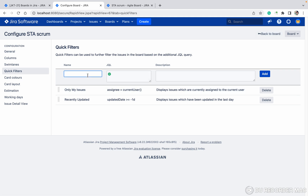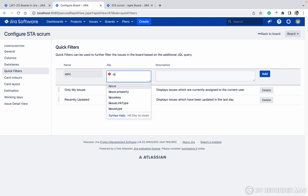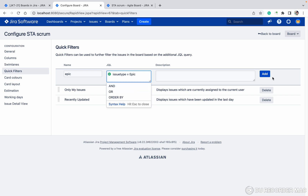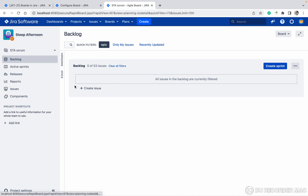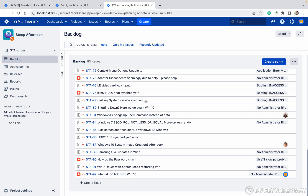Let me show you — I want to show only epics. Once you add it, come back and refresh the page. You can see the epic. Once you click on the epic, there are no issues in this backlog. Let me remove it.